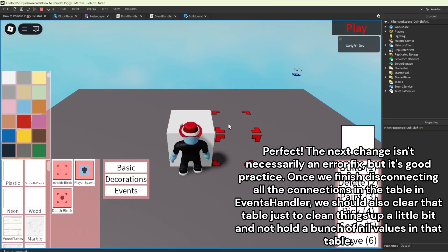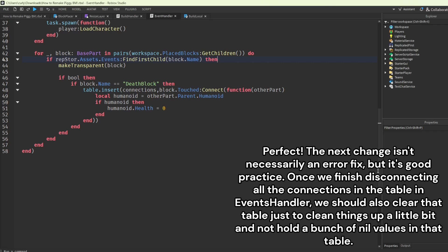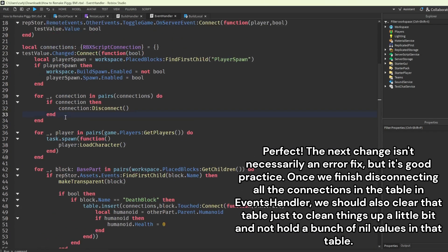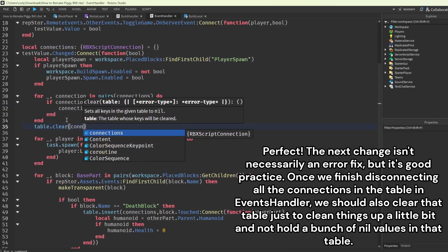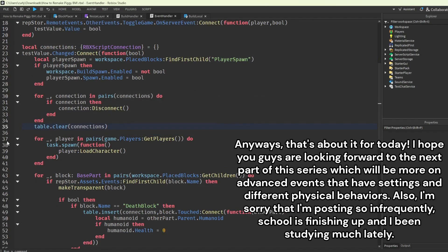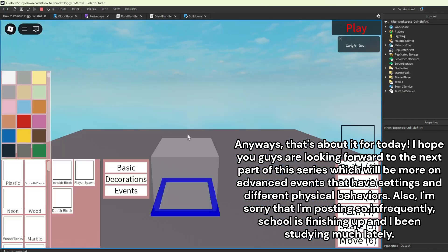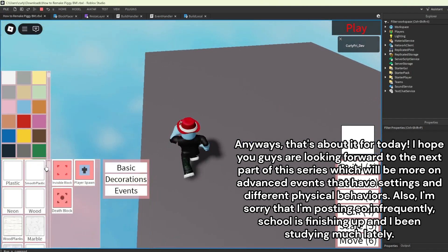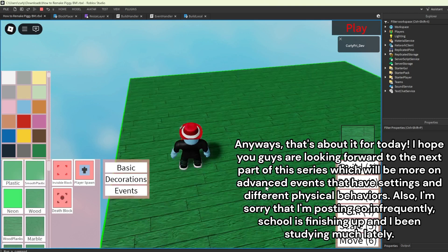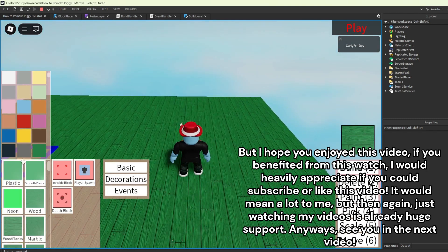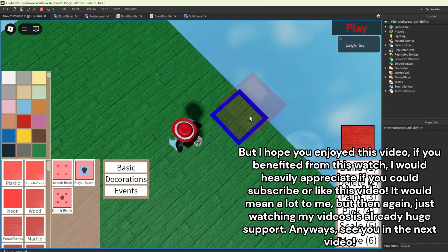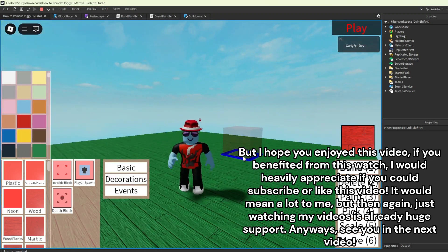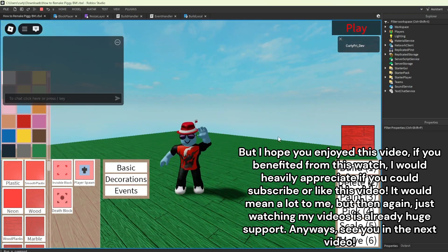Once we finish disconnecting all the connections in the table in EventHandler, we should also clear the table to clean things up and not hold a bunch of nil values. That's about it for today. I hope you guys are looking forward to the next part of this series, which will be more on advanced events with different settings and physical behaviors. I'm sorry for posting infrequently — school is finishing up and I've been studying a lot. If you benefited from this video, I'd appreciate a subscribe or like. See you in the next video, bye.